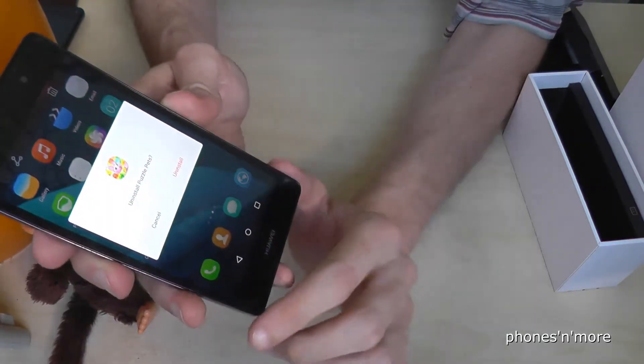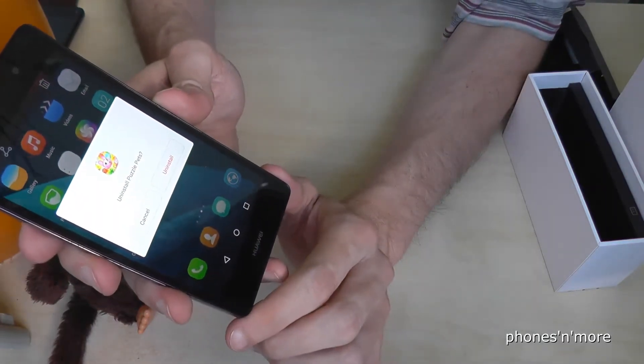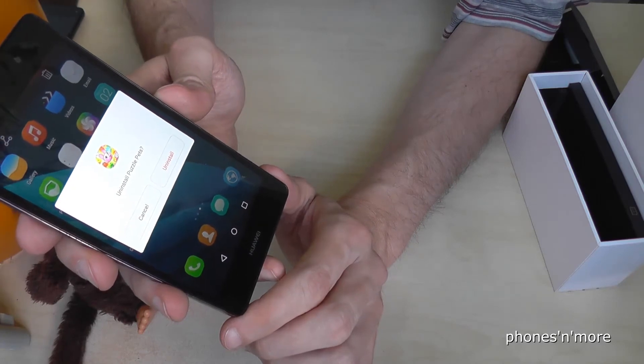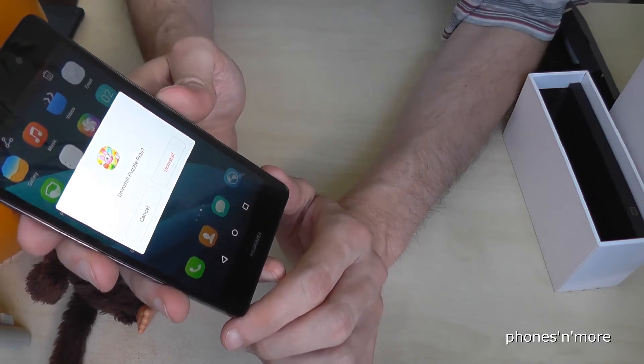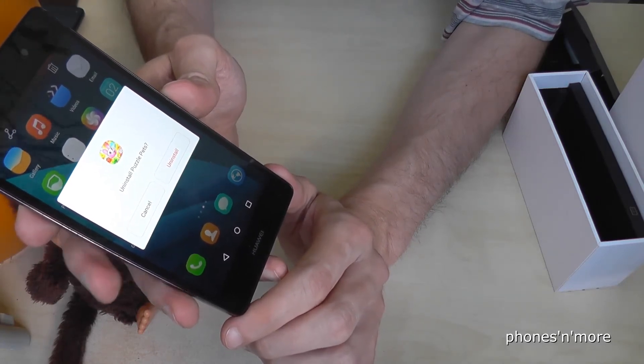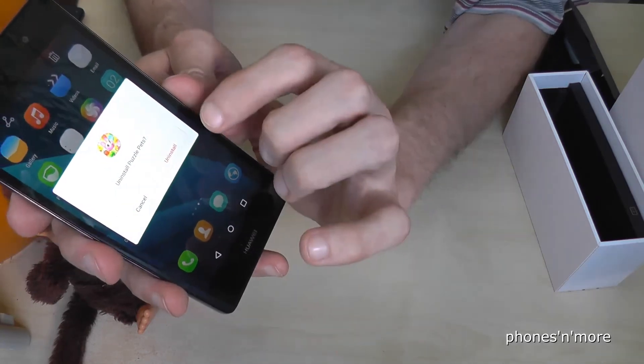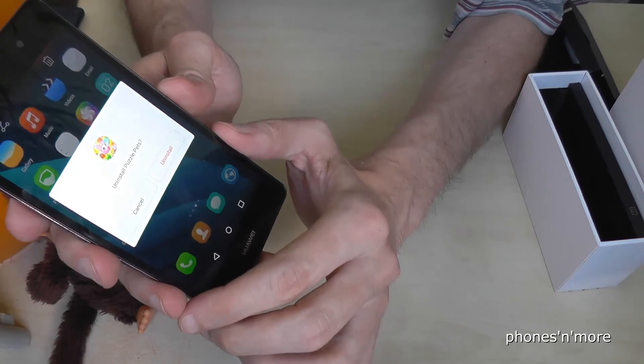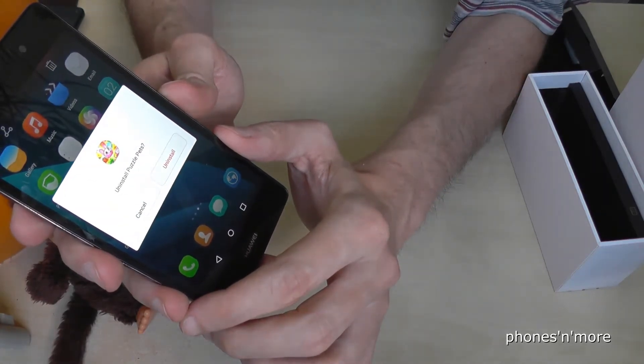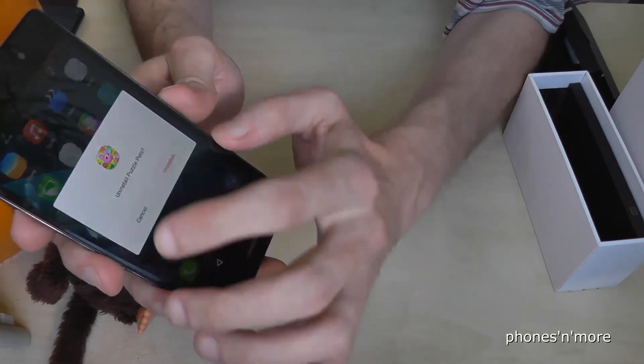And then he is asking again if you want to really uninstall, and then you just confirm it and then the app is deleted.